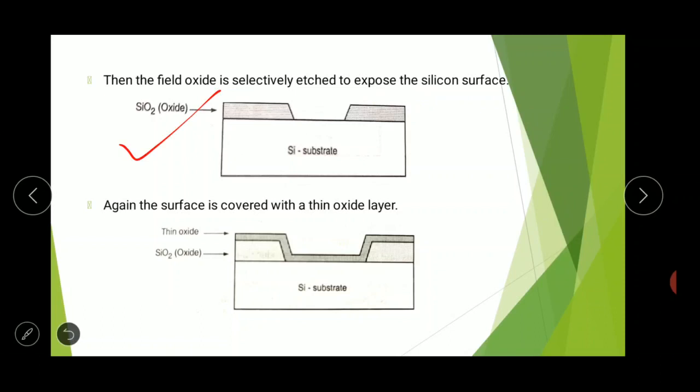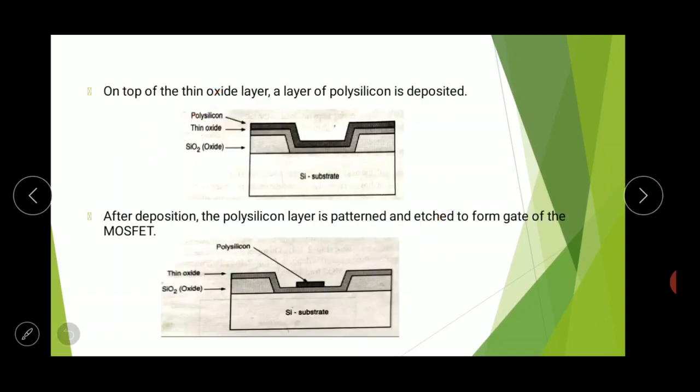Then the surface is covered with a thin oxide layer, which will form the gate oxide of the MOS transistor. This region is known as thin oxide, and it covers the entire surface of the substrate. On top of the thin oxide layer, a layer of polysilicon is deposited. This darker layer is known as polysilicon.